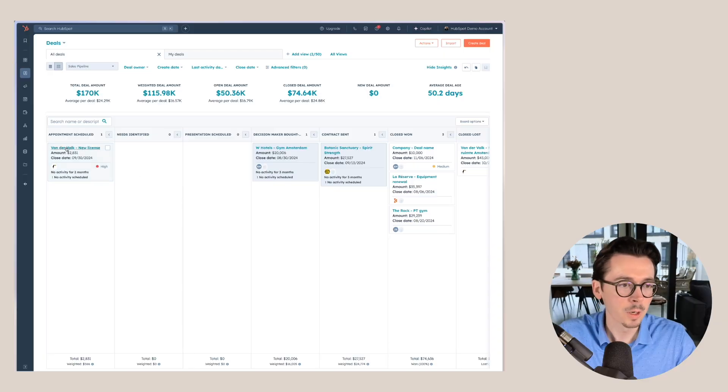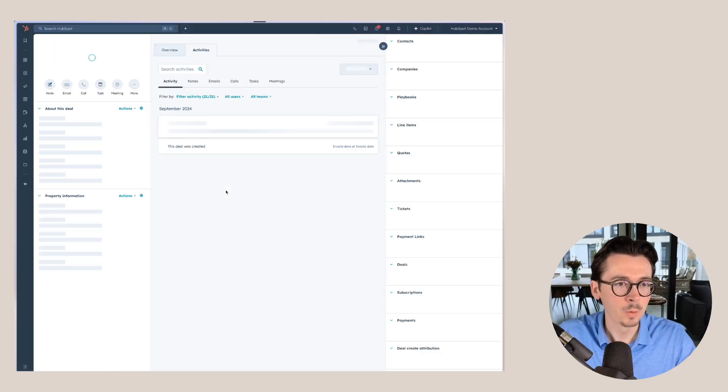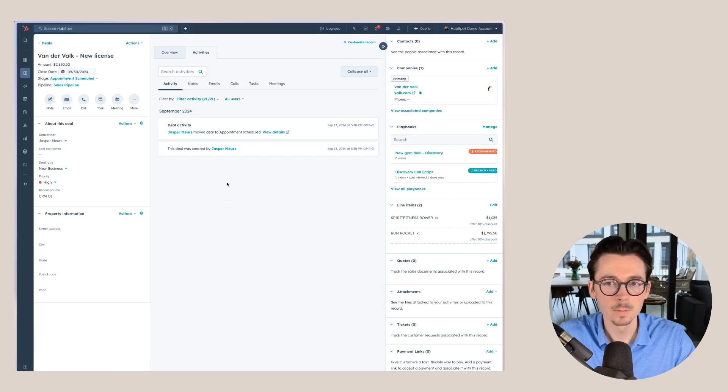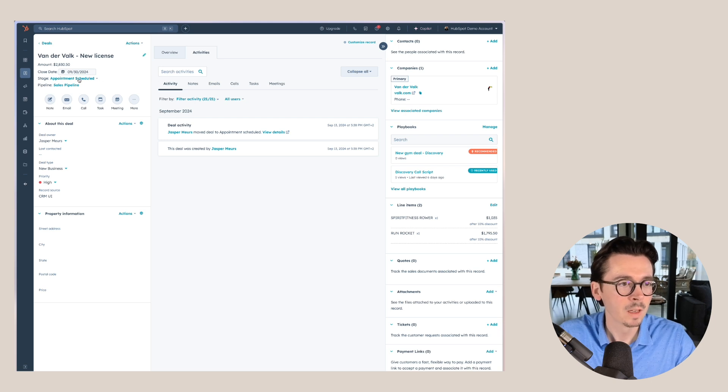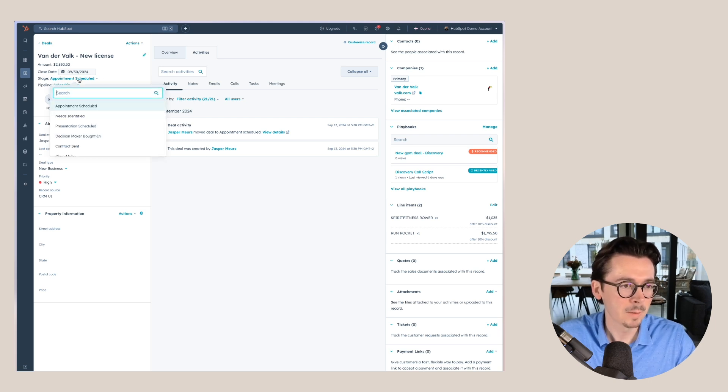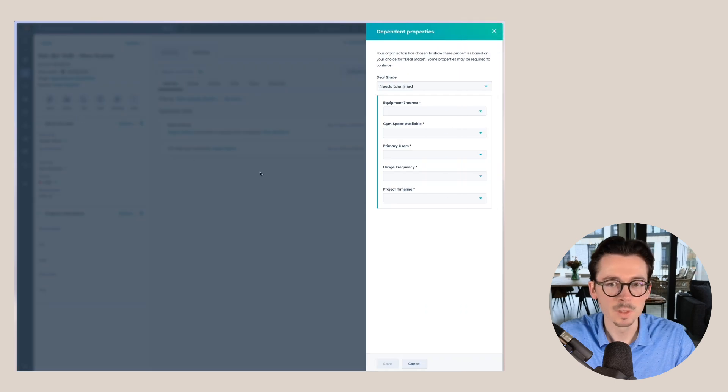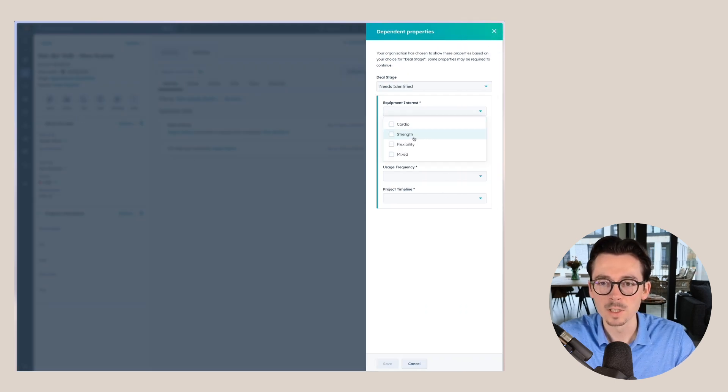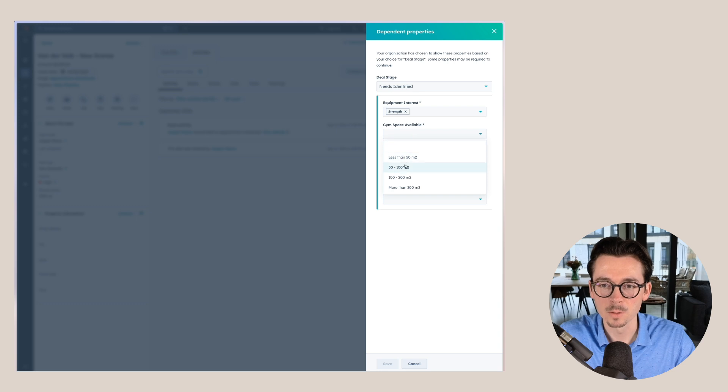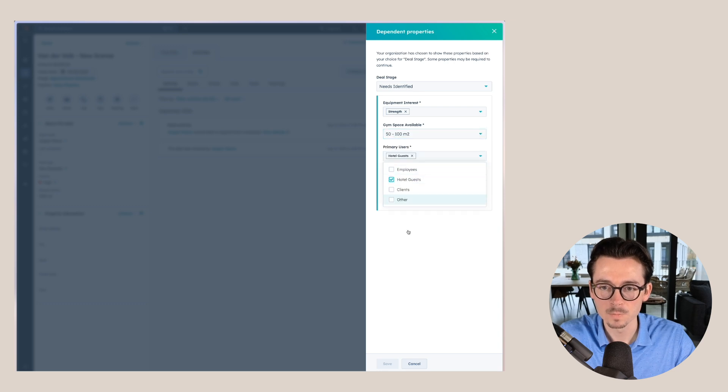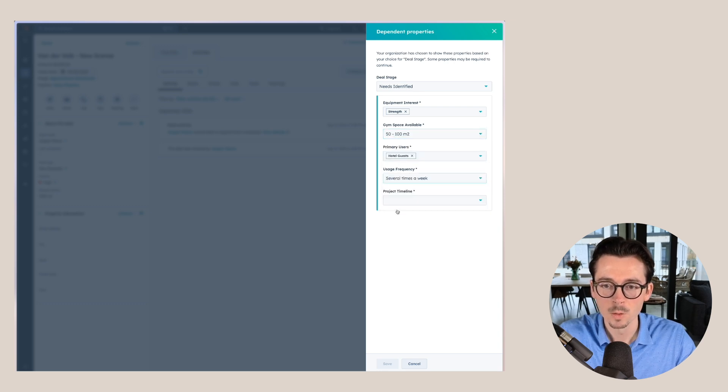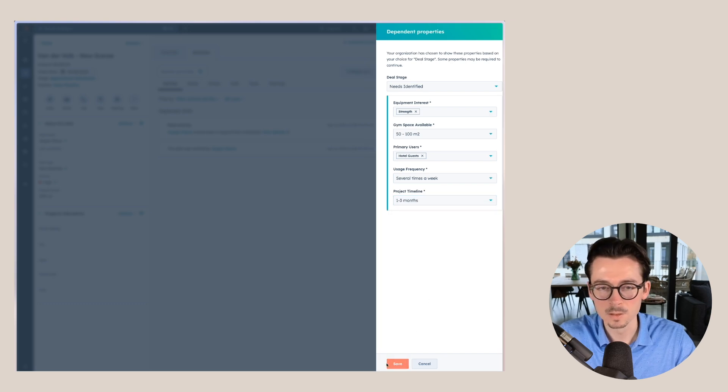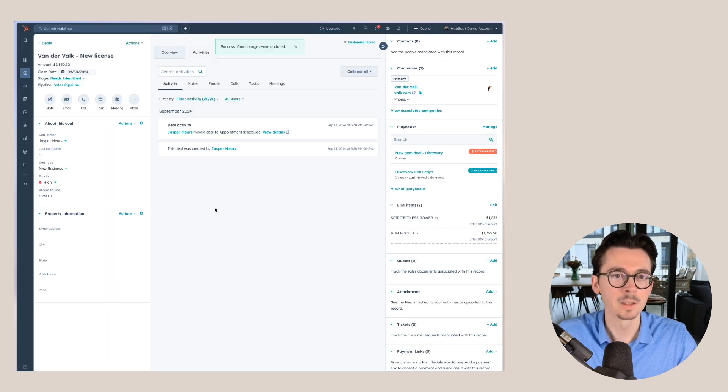Then I'll also show you when we would do this within the deal itself. Here we're within the deal. In the top left corner here, we can move this deal to a new stage. We say needs identified and I'm getting the same prompt. You can see that as soon as I fill out all of these results, we will be able to move this deal to that stage.